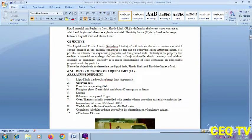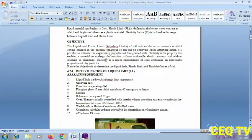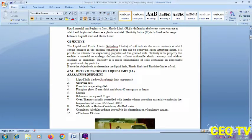The Atterberg limits indicate the water content at which soil changes physical behavior. From the Atterberg limits it is possible to estimate the engineering properties of fine-grained soil. Plasticity is the property that enables a material to undergo deformation without notable elastic recovery and without cracking or crumbling. Plasticity is a major characteristic of soil containing a significant proportion of clay particles.